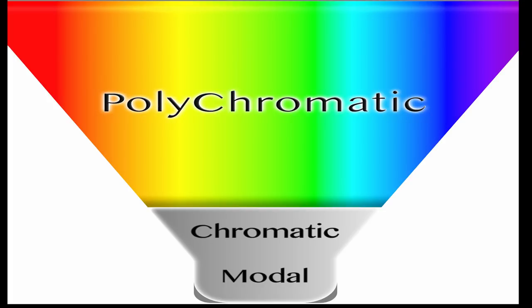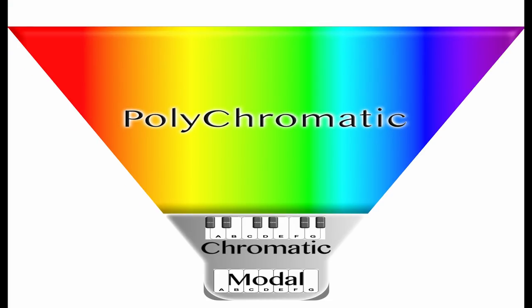The limitation of the polychromatic system comes from its foundational framework. It's an extension of the chromatic system. And the chromatic system is an extension of the modal system. So it still retains the simple A through G note names and numerical interval values, which range from the second through the thirteenth.